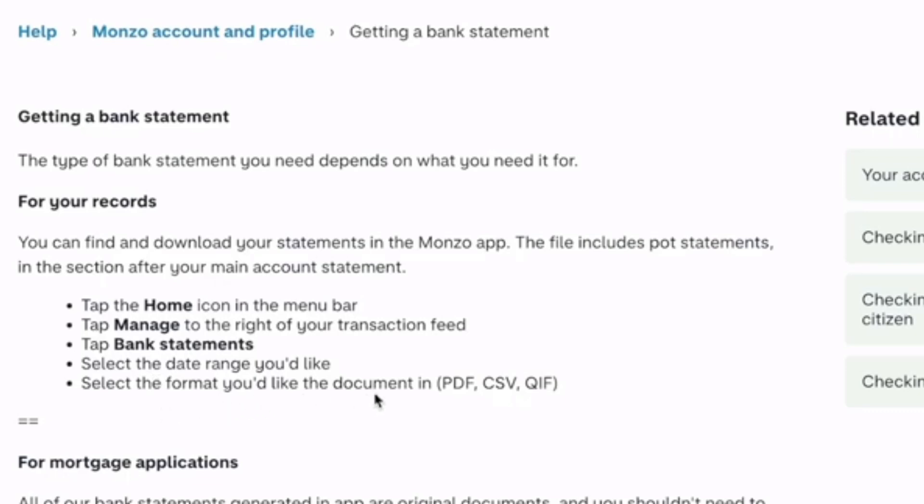You can have the document in PDF, CSV, or QIF format.